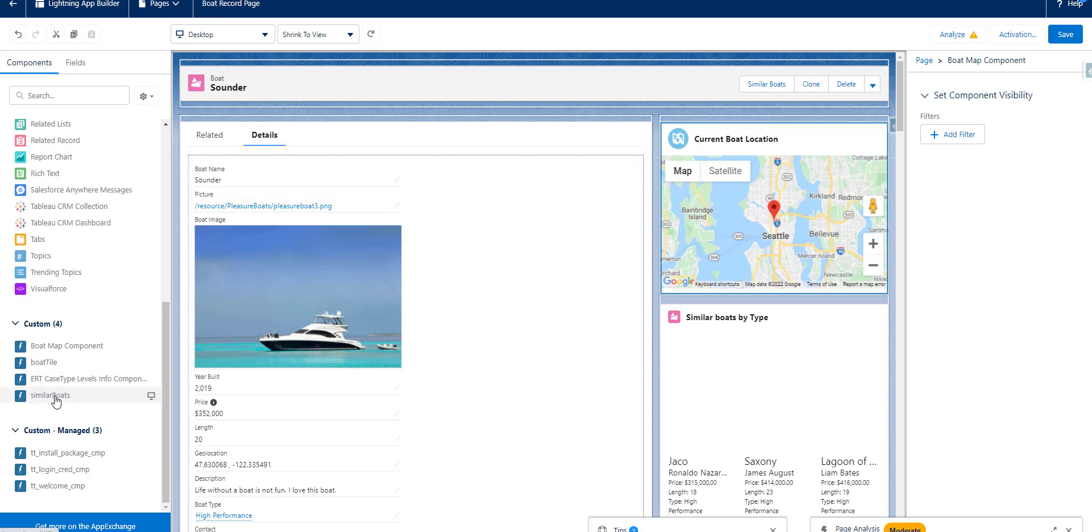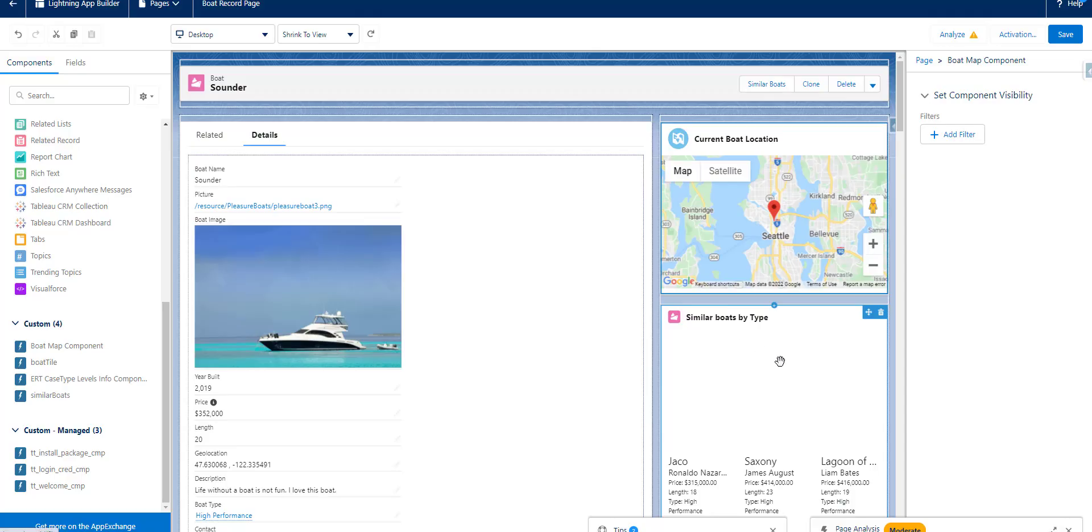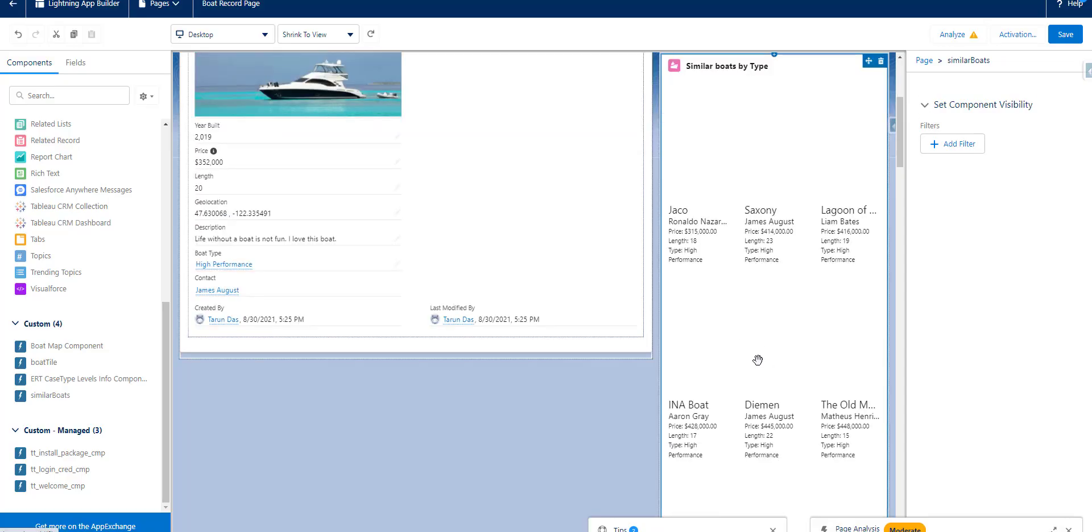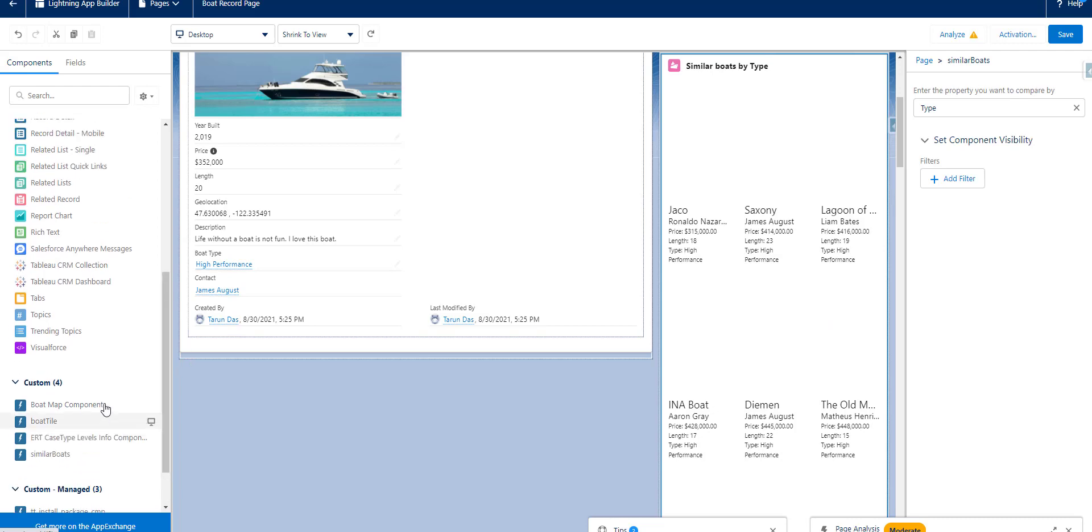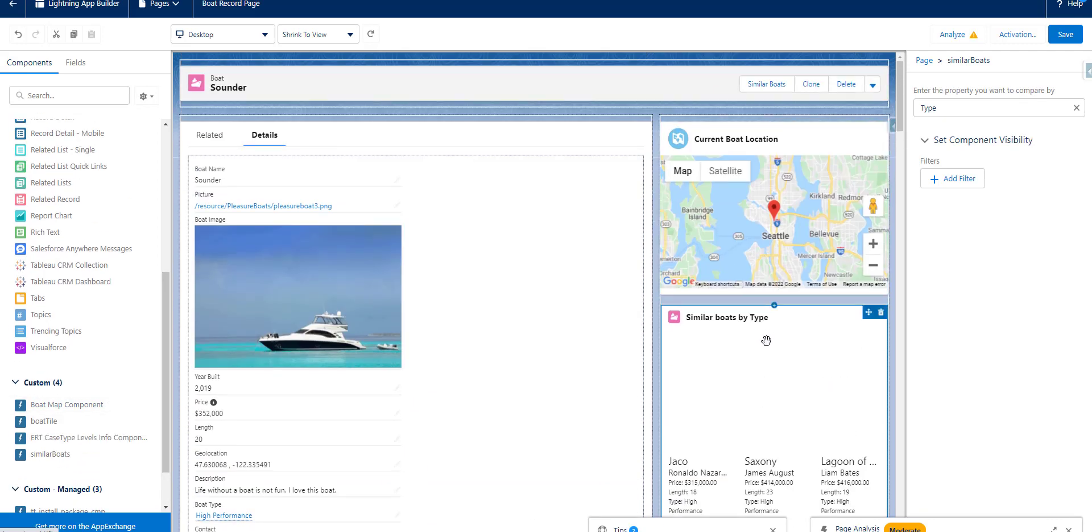So what you need to do is you have the similar boats. Basically you need to drag this similar boats thrice, as I have done here like from on the right hand side.